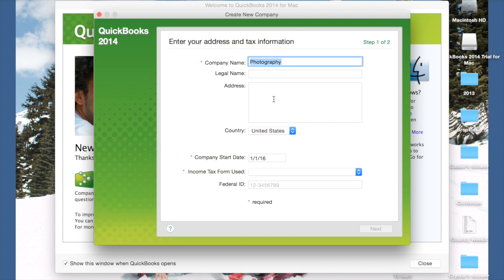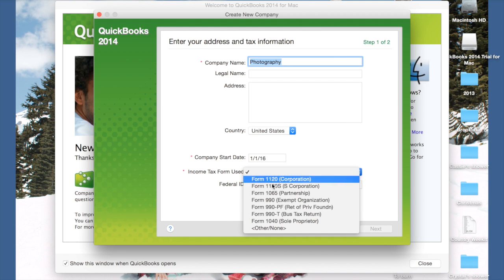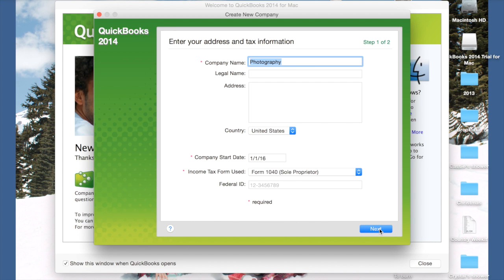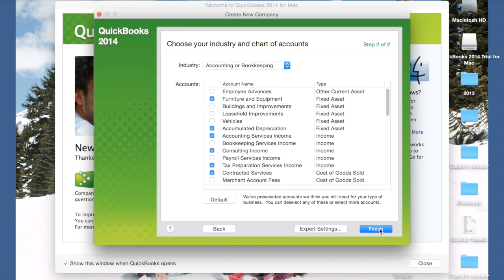Then you can put your name and your address, company start date, which I'm going to assume is the beginning of this year, and the income tax form. Most of you will probably be sole proprietors, which means you just record it on your normal tax return. So I'm going to select that. Then hit Next.